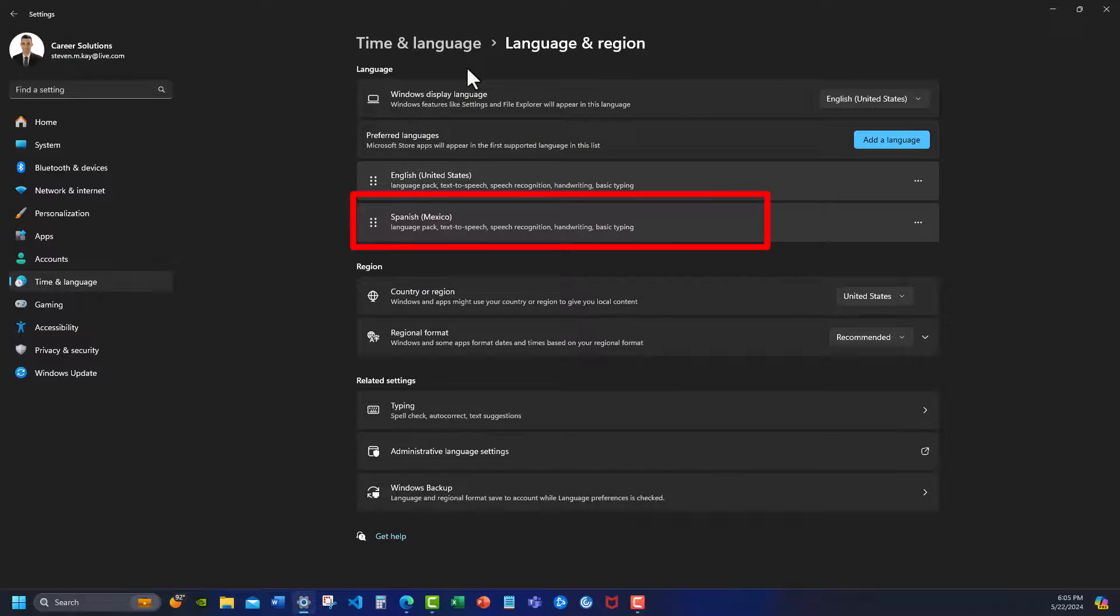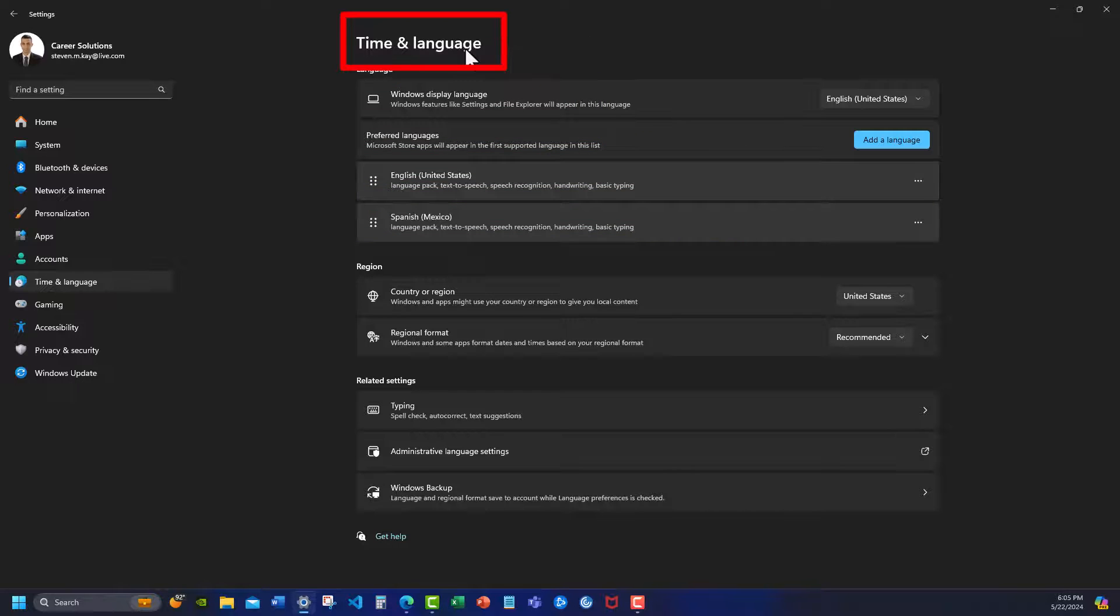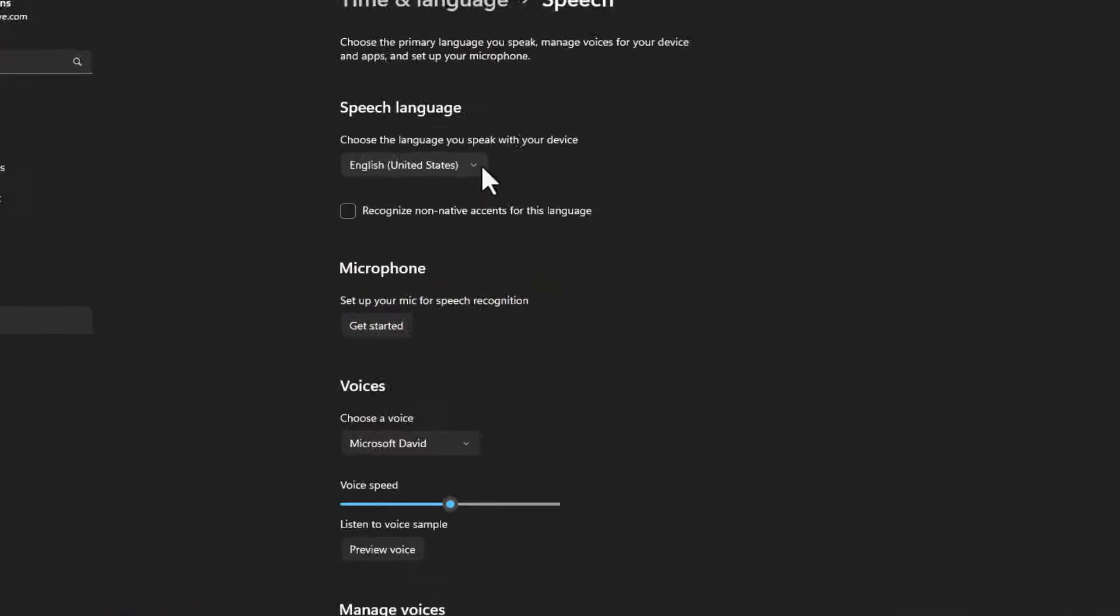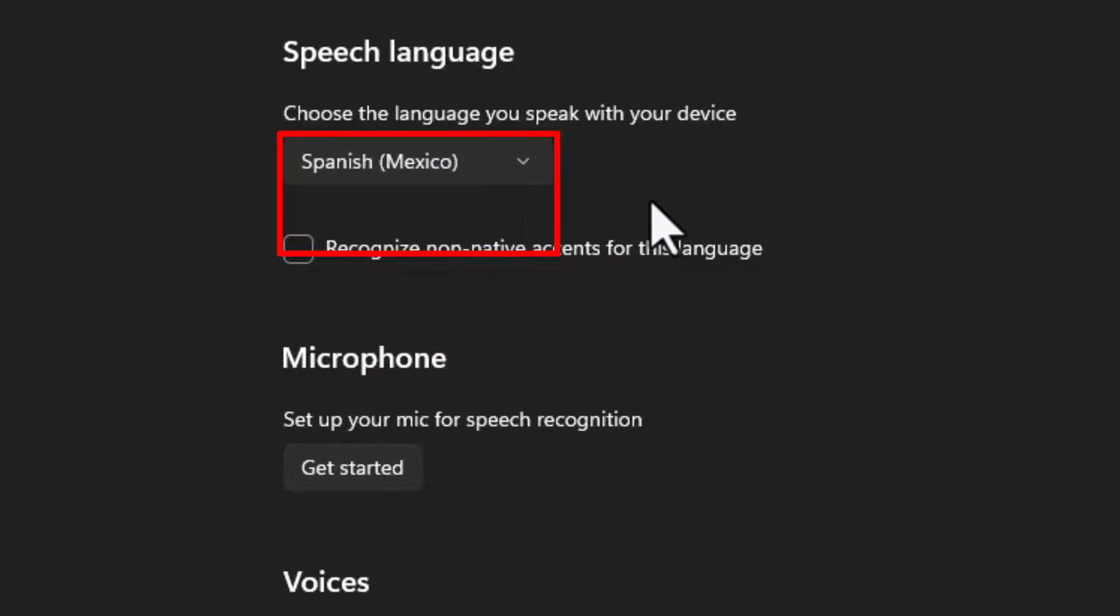Now that our language has been installed, if you'd like to use this language for speech-to-text you can head back to the time and language tab. Go to speech and then use the drop down here and change it to your preferred language.